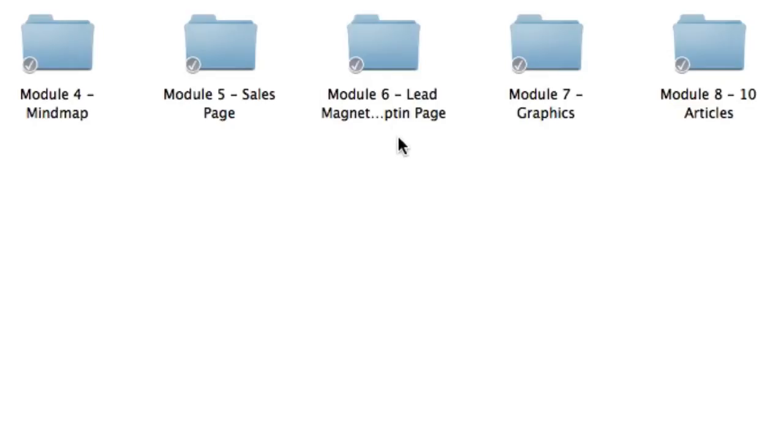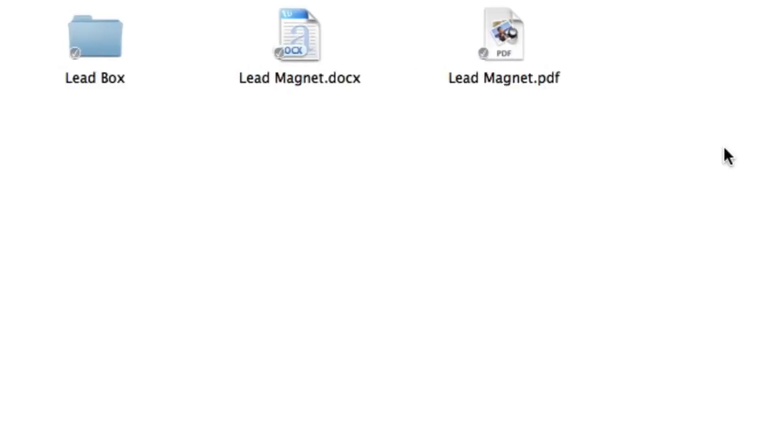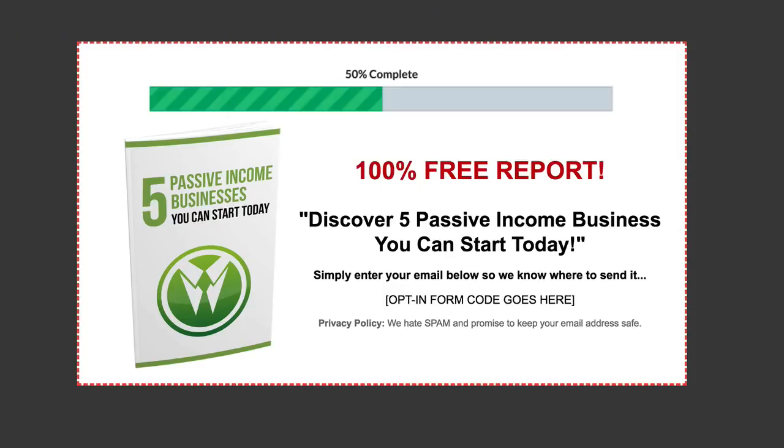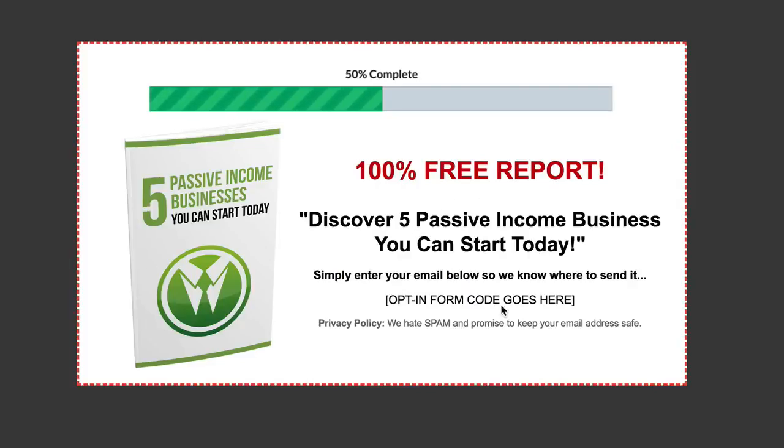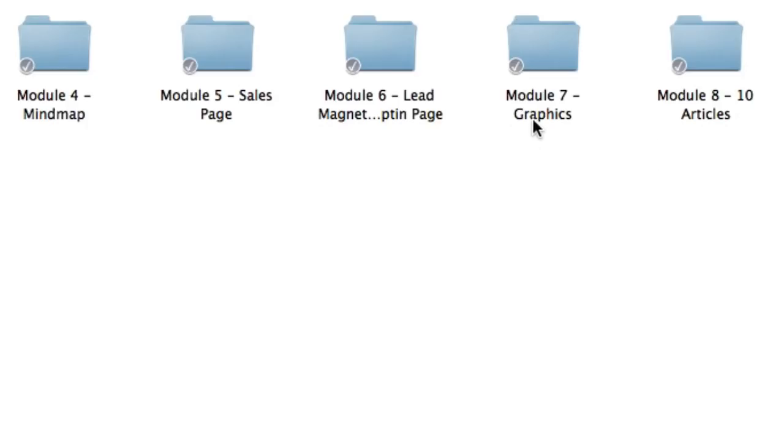Next inside module six, you're going to get the lead magnet and opt-in page so then you can start collecting subscribers. This will actually be the start of your sales funnel. It's a great way to build your list and follow up on your subscribers. Module six includes the actual lead box. The lead box is also known as an opt-in page, but with this, all they see is the e-cover, a headline, and just the opt-in form. So this is a great way to entice them, educate them, train them, and get them to know you and trust you before they actually make a purchasing decision.